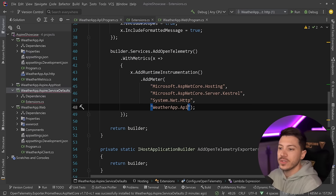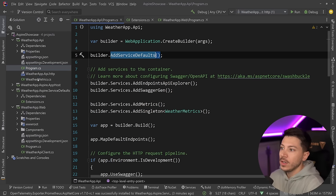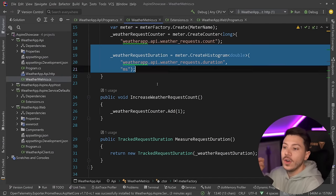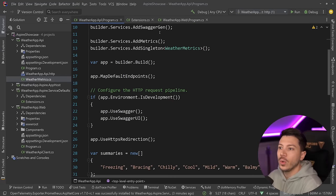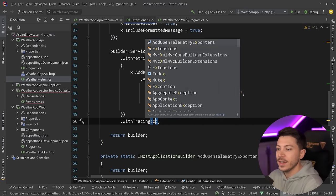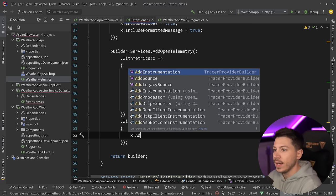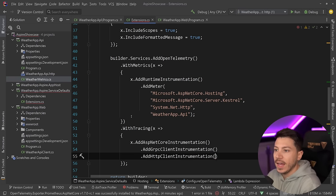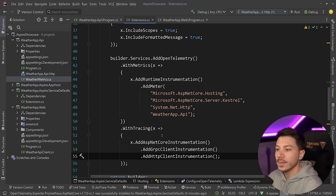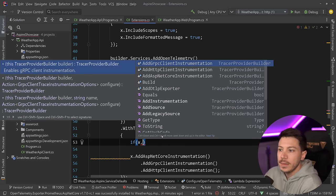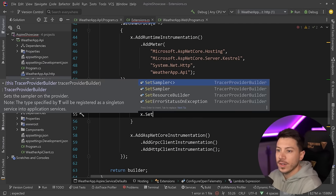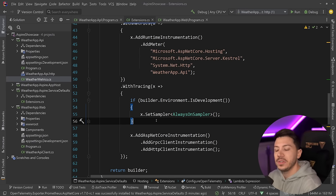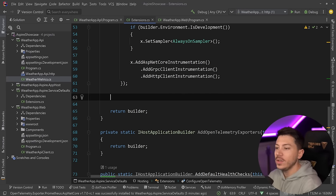I'm going to also expose those custom meters here. Then I add WithTracing to configure tracing as well — AddAspNetCoreInstrumentation, AddGrpcInstrumentation if you're using gRPC, and AddHttpClientInstrumentation. So now we have both metrics and tracing configured. If you're in development and can afford it for debug reasons, you can say if the environment is Development, set the sampler to AlwaysOnSampler. This would be very expensive in production, but it improves your developer experience.